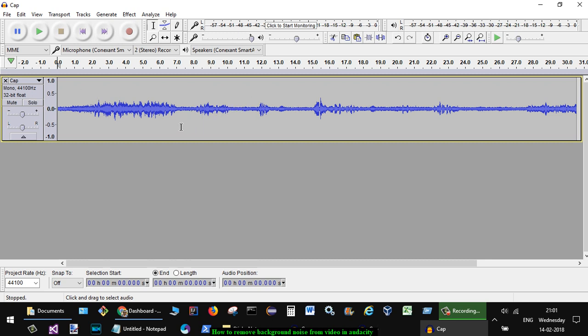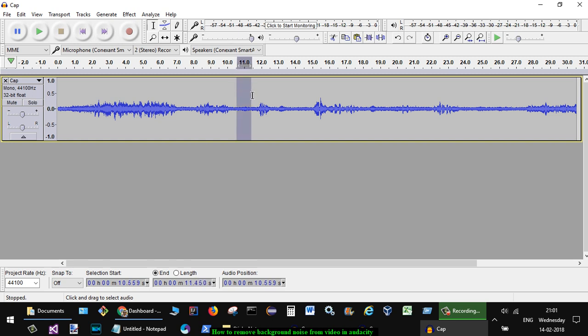What you have to do is select the portion where you think there is noise. For example, this is the portion where I know that there is noise, so I want to reduce or remove that. For that, you have to select that portion.